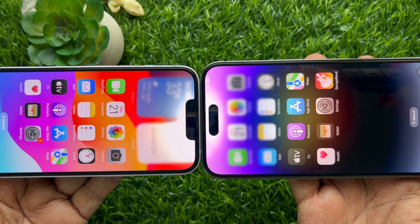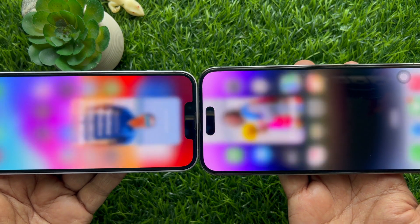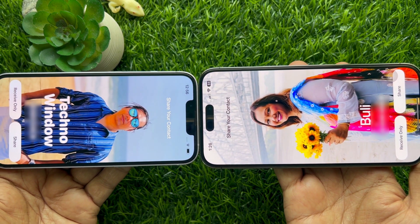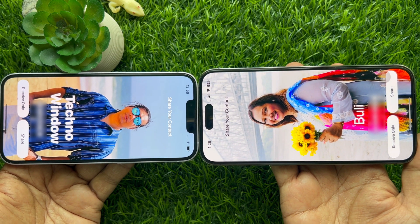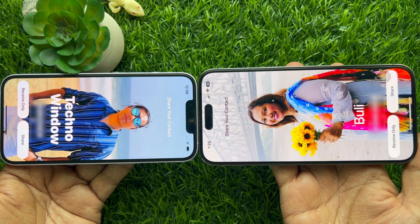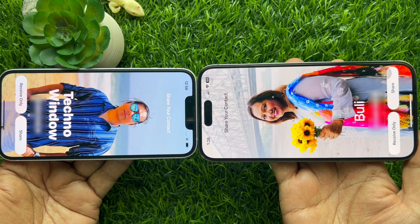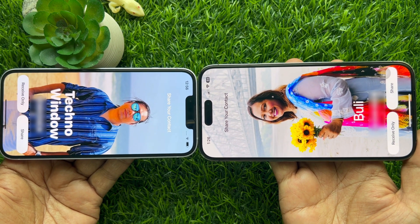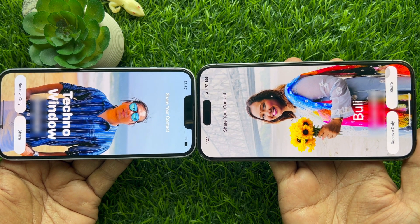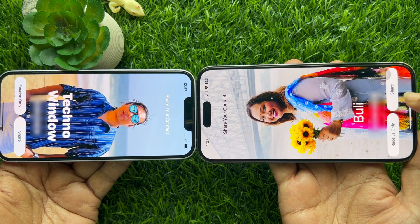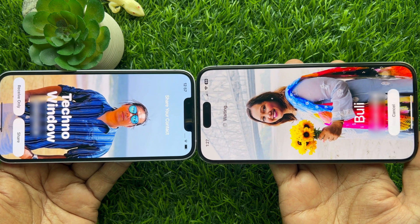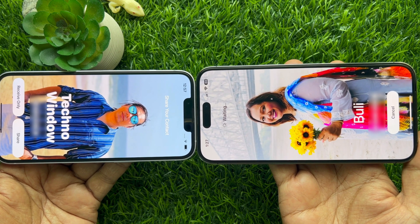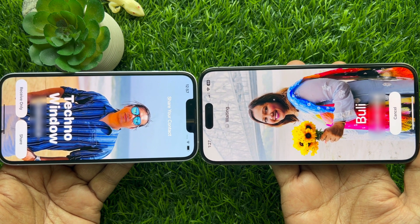A small animation will appear on both of your iPhone screens, and you will see contact details for both phones. Tap the Share button on both phones to exchange contact information.